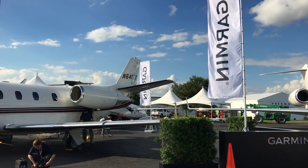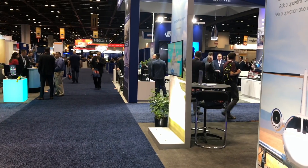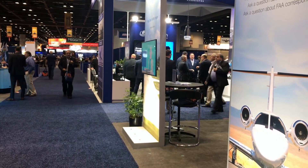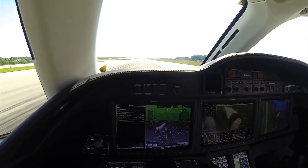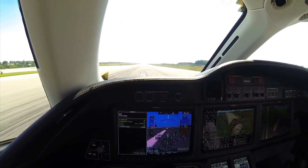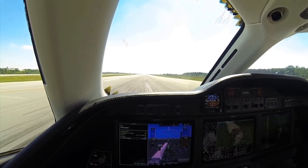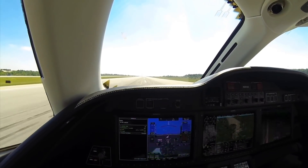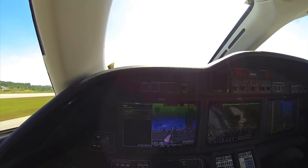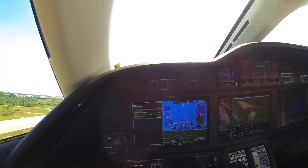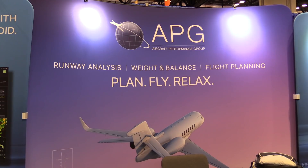It's Larry Anglosano reporting for AvWeb, an aviation consumer from the floor of the NBAA convention in Orlando, Florida. When you get up into the jet world, you had better run a precise runway performance analysis, including engine out data, before hauling down a centerline. That's a chore that's well served by a tablet app, and Aircraft Performance Group does just that with its iPreflight app.